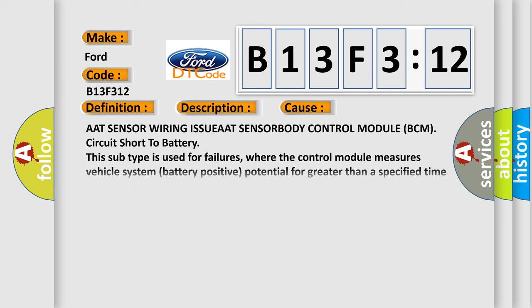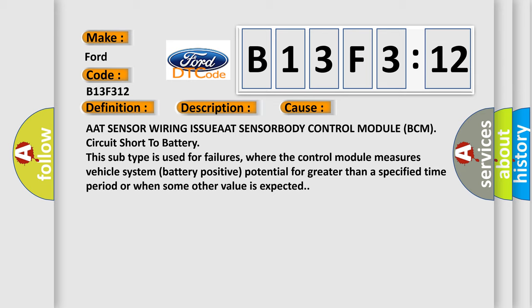This diagnostic error occurs most often in these cases: AAT sensor wiring issue, AAT sensor body control module (BCM) circuit short to battery. This subtype is used for failures where the control module measures vehicle system battery positive potential for greater than a specified time period or when some other value is expected.